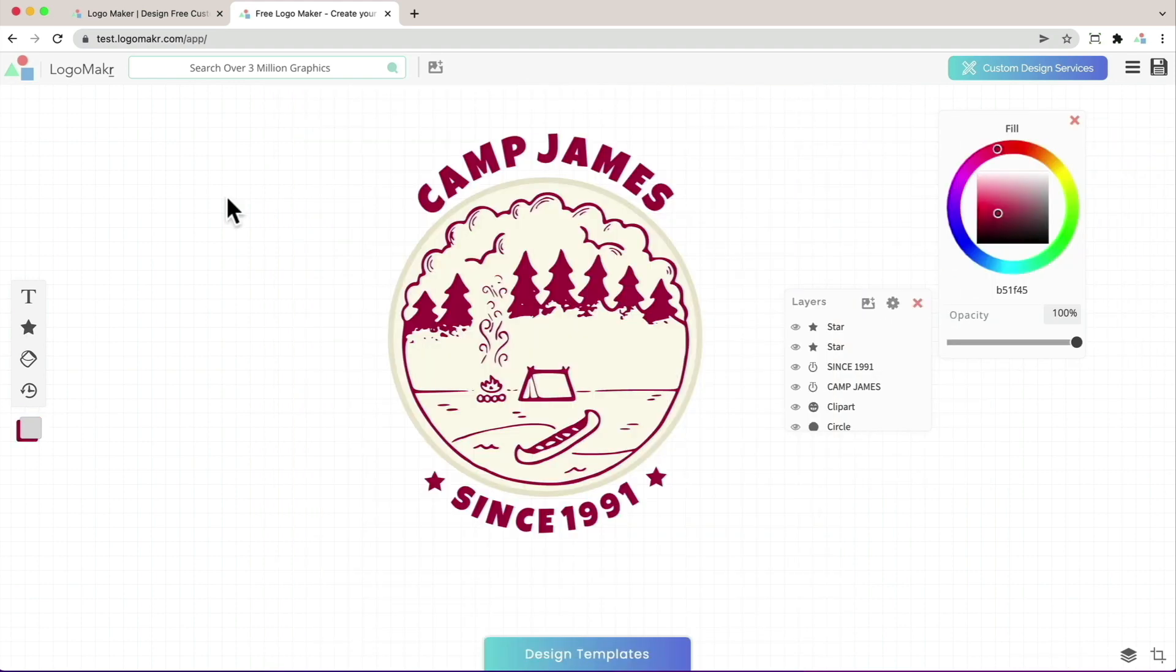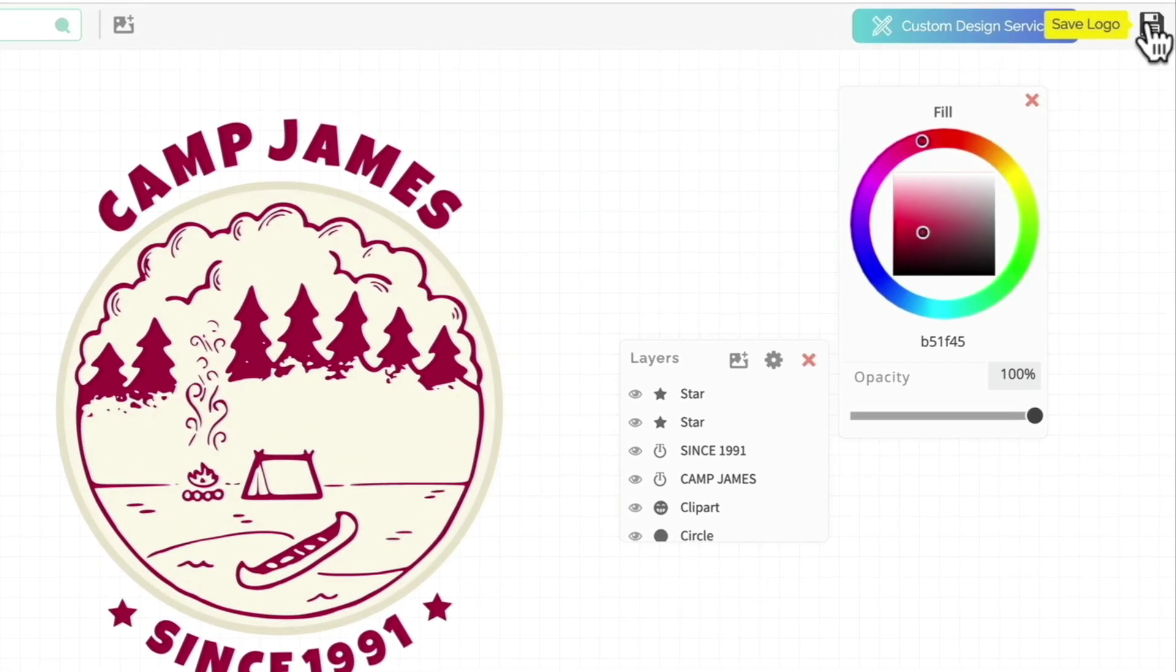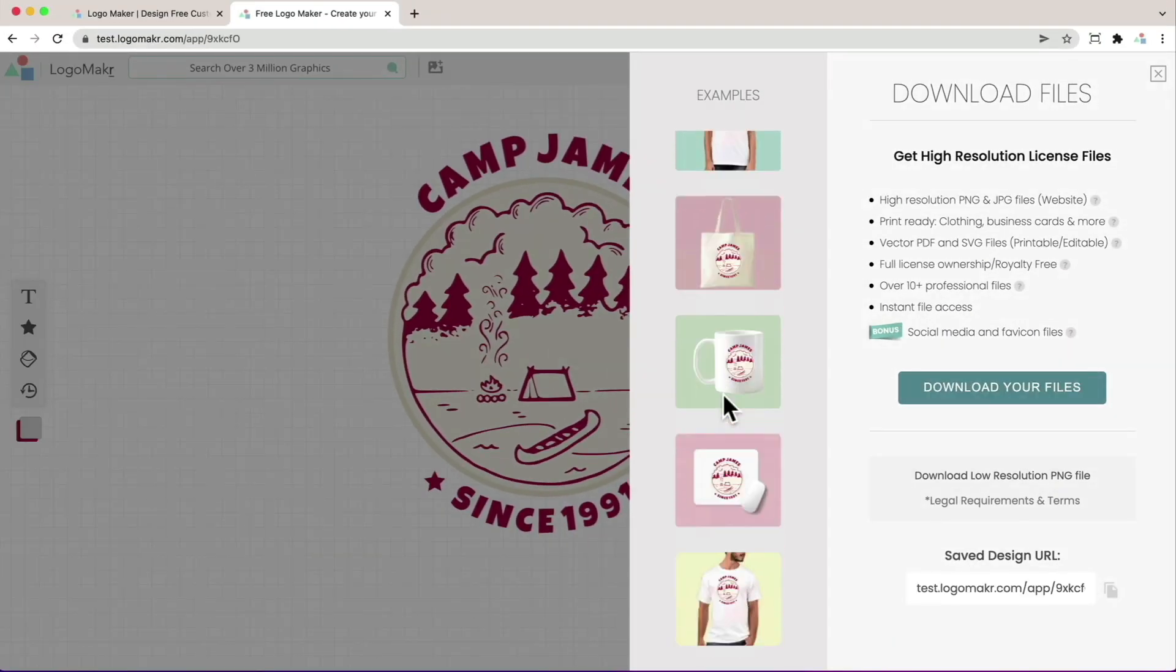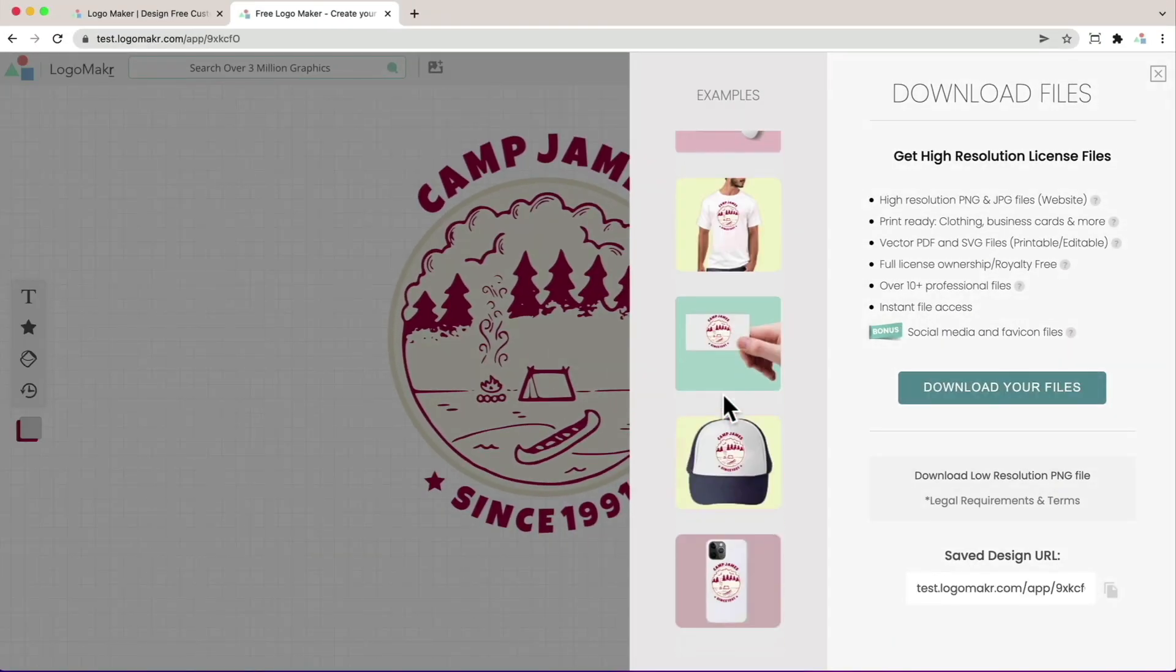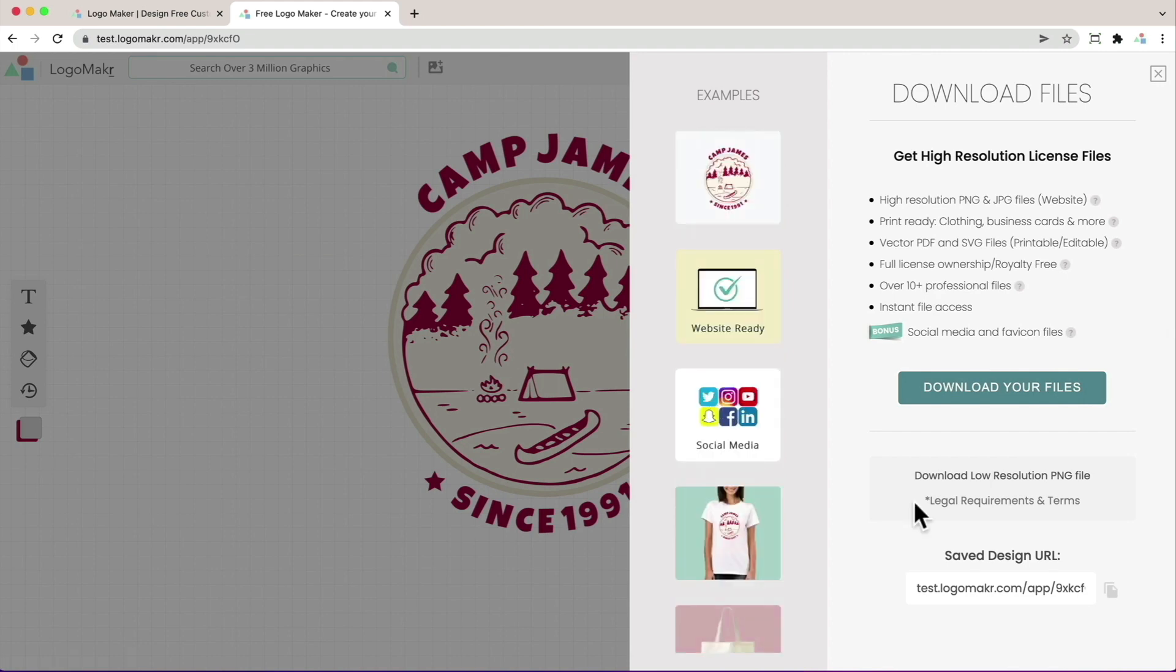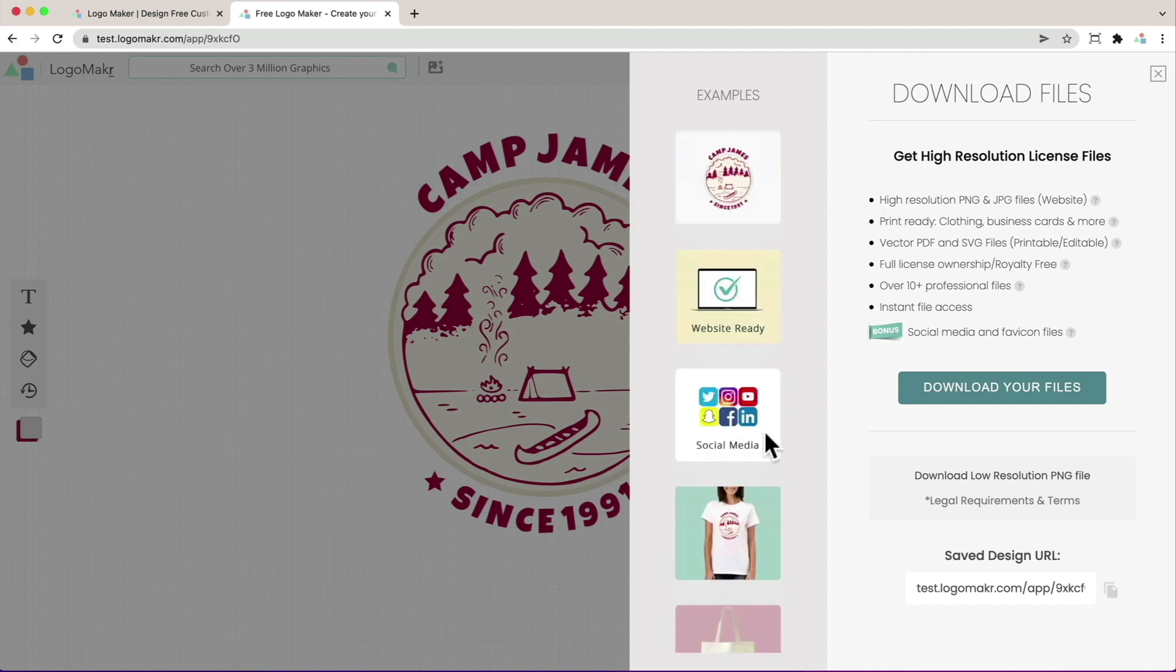And to download these images, just go up to the top right and click on the save logo. You could see all the types of images you could print it on, download the low resolution for free or get the high resolution, which is highly recommended. So you could put this on your t-shirts, banners, websites and so on.